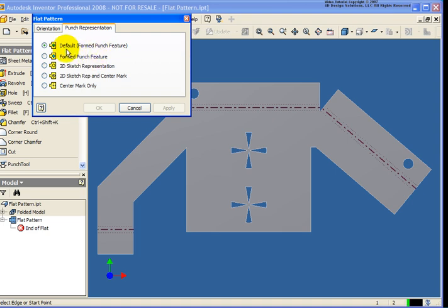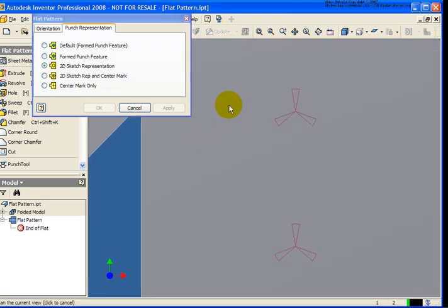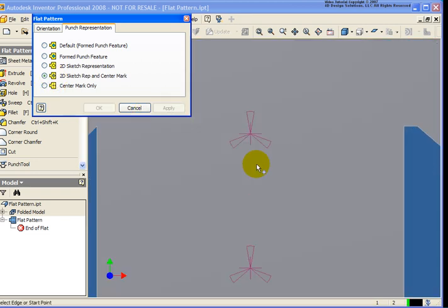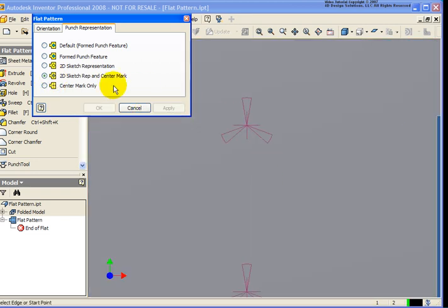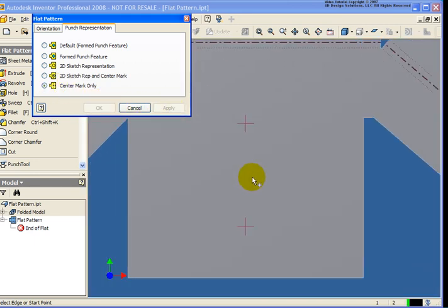And the reason it says default, that is set at the sheet metal styles. So let's just see what they look like. In this case, I am looking at it with the formed. If I change it to the 2D representation, apply that. Zoom back up on that. You'll see this is just my 2D sketch that I had represented for that. And then the next option is 2D sketch with the center mark. And lastly, we can select on center mark only. And hence, that's why we're only seeing the center mark.